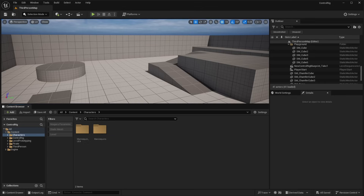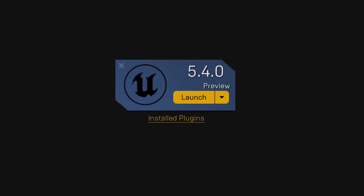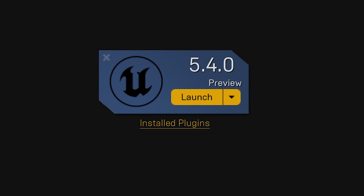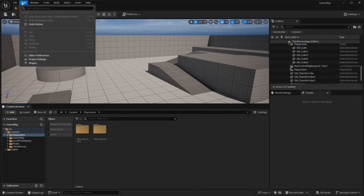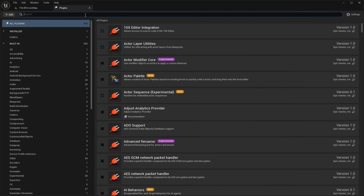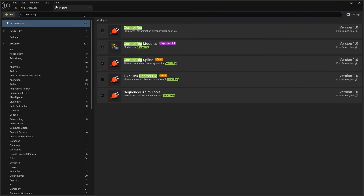To get started, you want to make sure you first have Unreal Engine 5.4 installed. I currently have the 5.4 preview one version, which is the beta version. You also want to make sure that you have the control rig modules plugin enabled. Go to Edit, then Plugins, search for control rig, and make sure the control rig modules plugin is enabled. Note that it is an experimental plugin, so it is subject to changes or updates.